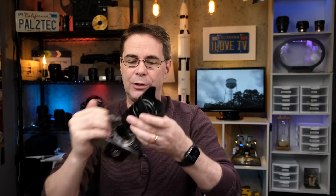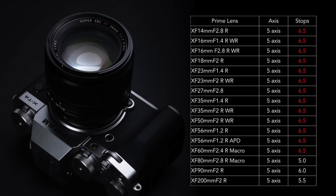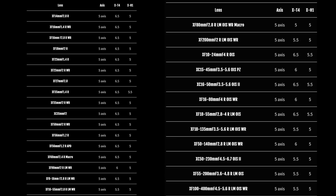According to Fuji, when you combine a lens that has OIS with a camera that has IBIS, you can get up to six and a half stops of stabilization. The effectiveness of IBIS also depends on the camera — here's the difference between an X-H1 and the X-T4 showing how many stops of stabilization you get with each lens.